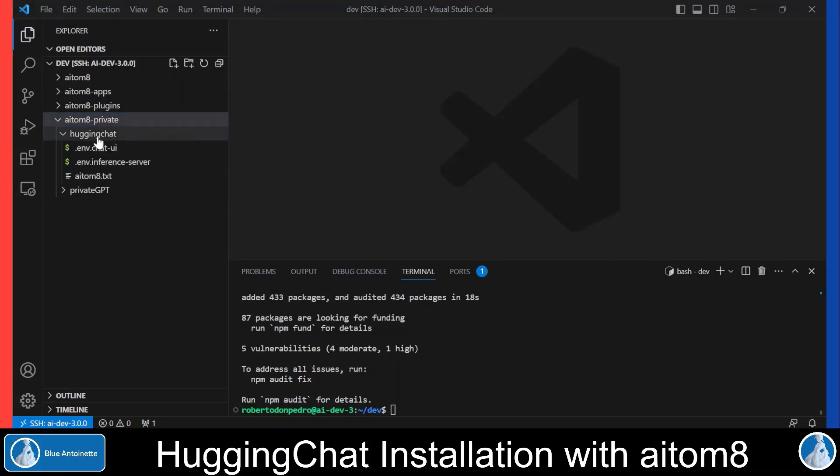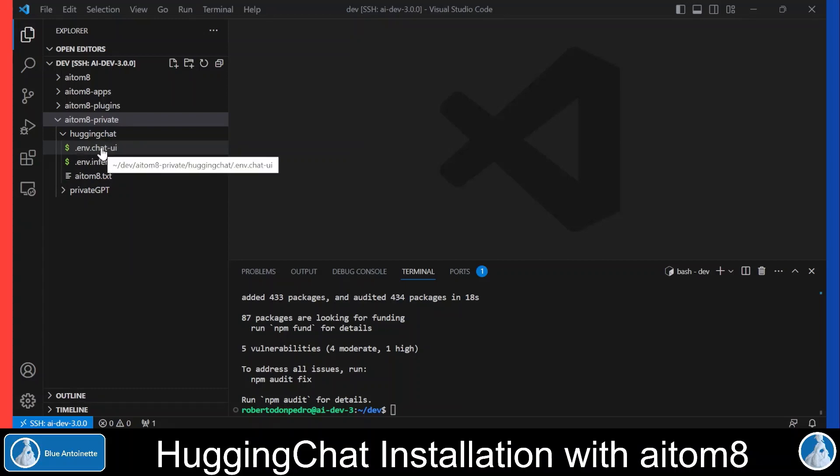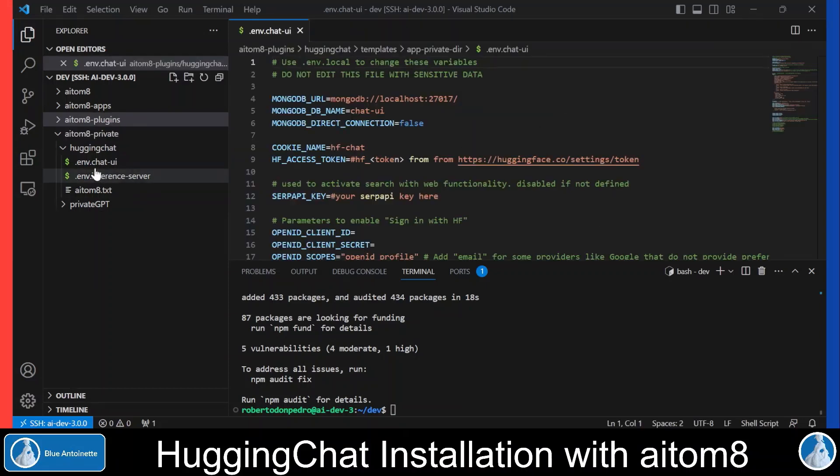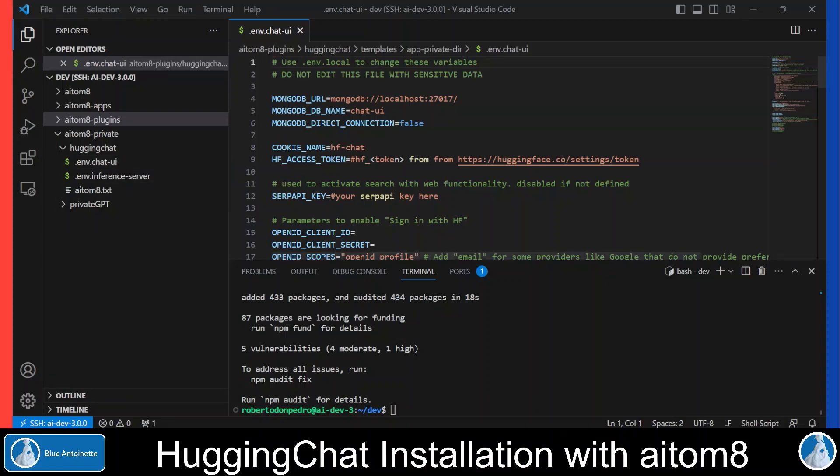In this huggingchat directory, you will find two .env files. The first .env file, the .env.chatUI file, is used if you just want to run the chat UI with a remote inference endpoint. The .env.inference_server file is used if you also want to run a local text generation inference server. Let's have a look in the .env.chatUI file first. This is the official .env file from Hugging Chat,